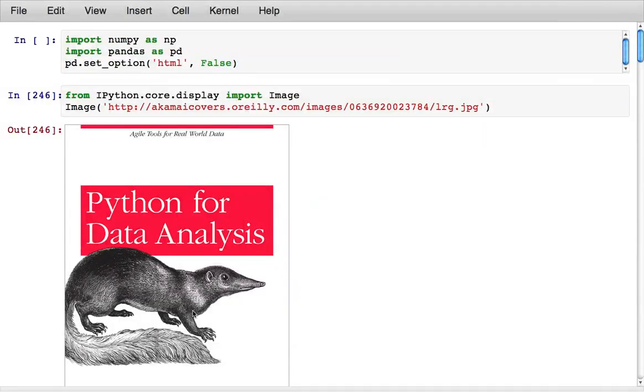Hi, my name is Wes McKinney and I'm here to give you a quick overview of some of the things you can do with the pandas library for Python.